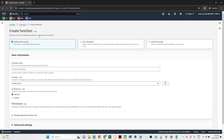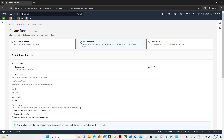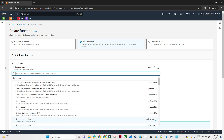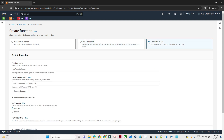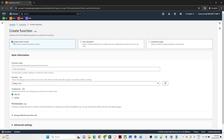Once you click on create function, you will get three options. One is Author from scratch — if you want to write code yourself, select this option. Second is Use a blueprint — there are blueprints with code already available. For example, if you want to get an object from S3, you can select that blueprint and get basic Python code for it. Third is a Container image — if you already have a container image and want to deploy it, select this option.